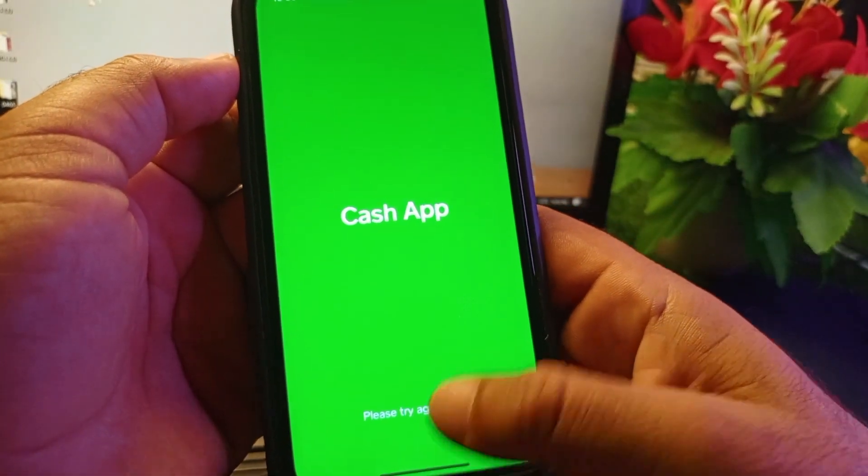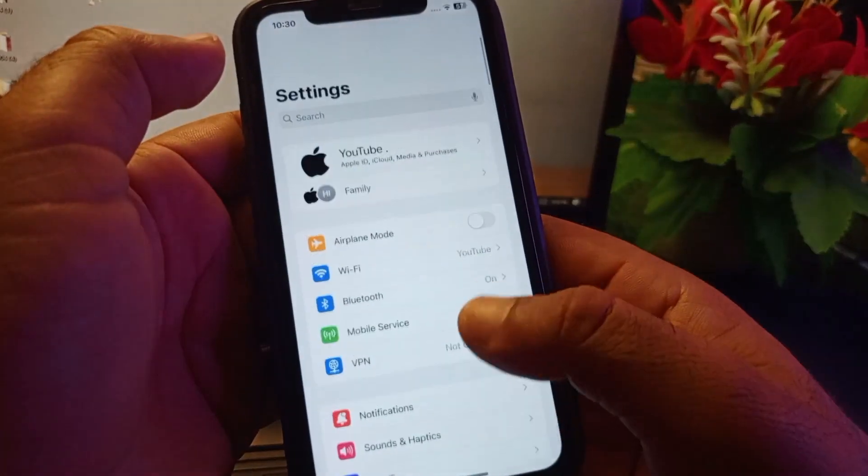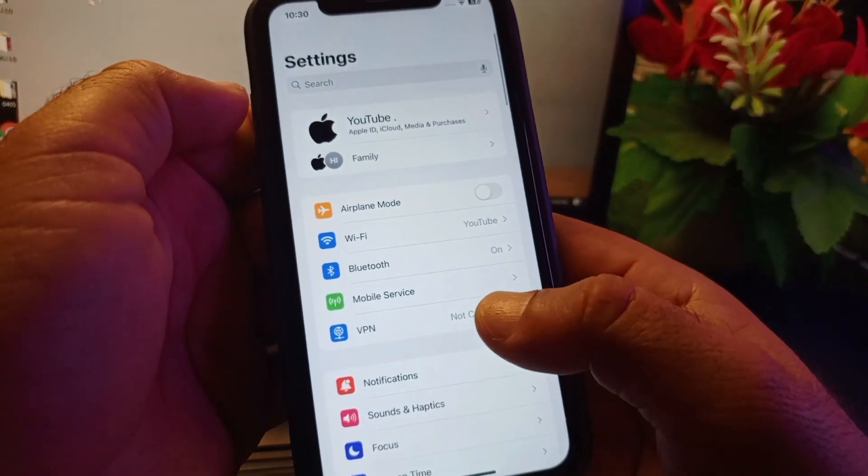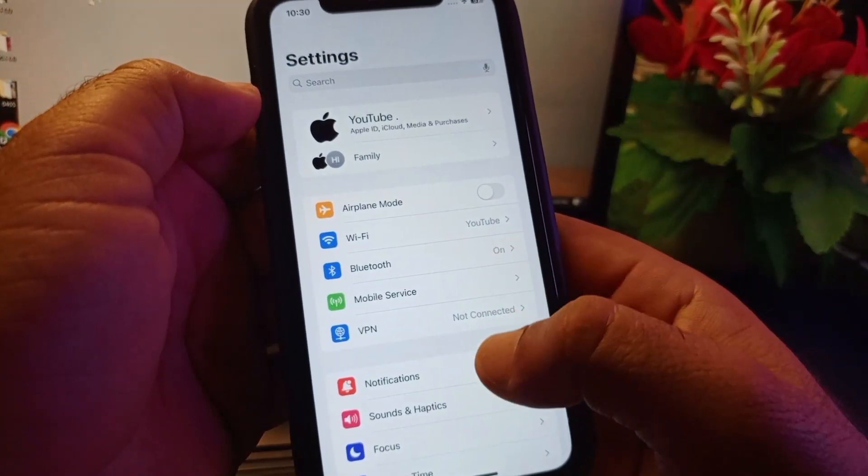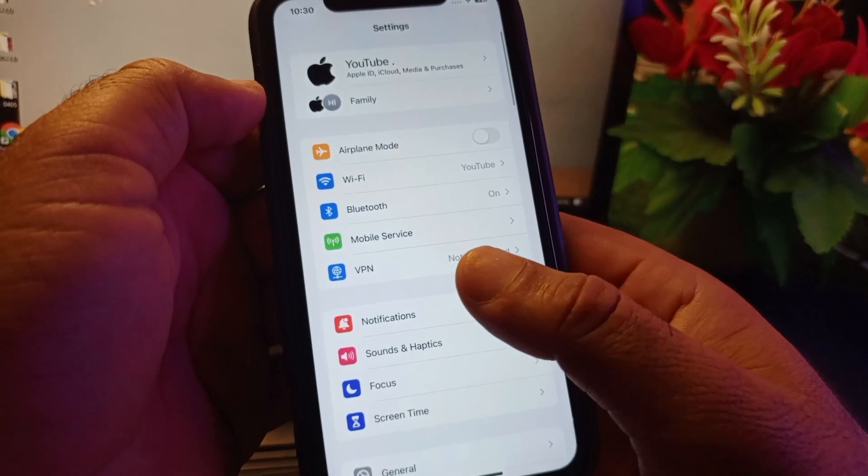Simply go back and first open the Settings of your iPhone or iPad. Make sure that you have an active internet connection.